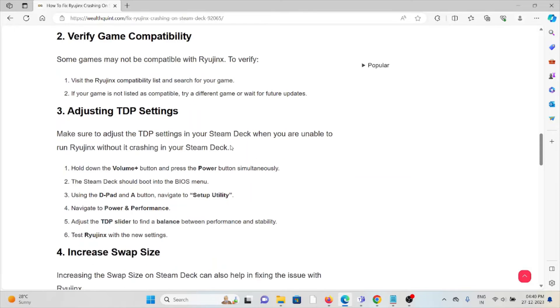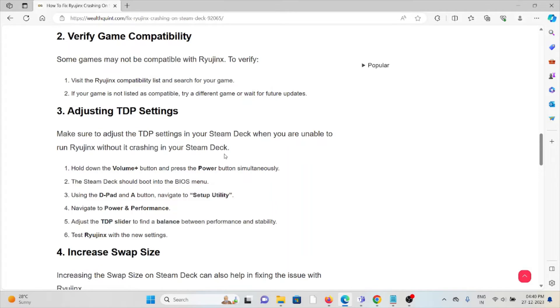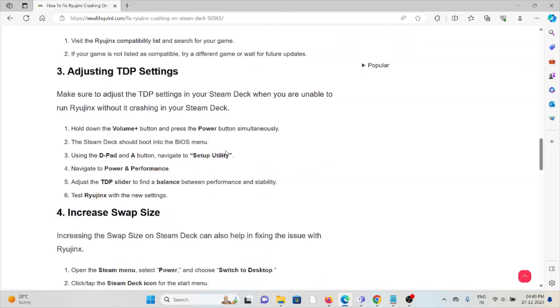Adjusting the TDP settings, make sure to adjust the TDP settings in your Steam Deck when you are unable to run Ryujinx without crashing. Hold the volume plus, press the power button simultaneously.